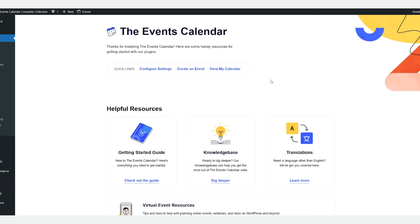These scannable codes are generated automatically for all ticket purchases or reservations, and each code references a unique URL that can be used to quickly check in guests without needing to manually access your attendees list. Our Event Tickets Plus app is the easiest and fastest way to check in your attendees directly from your Android or iOS device without the need to log in to your site.